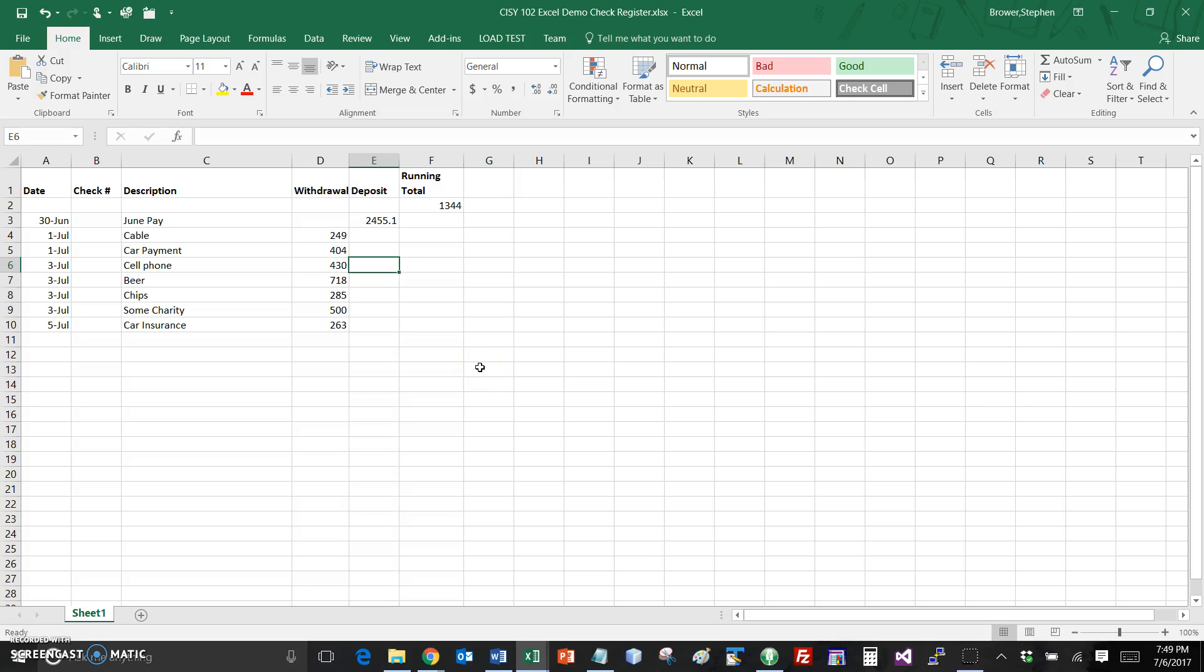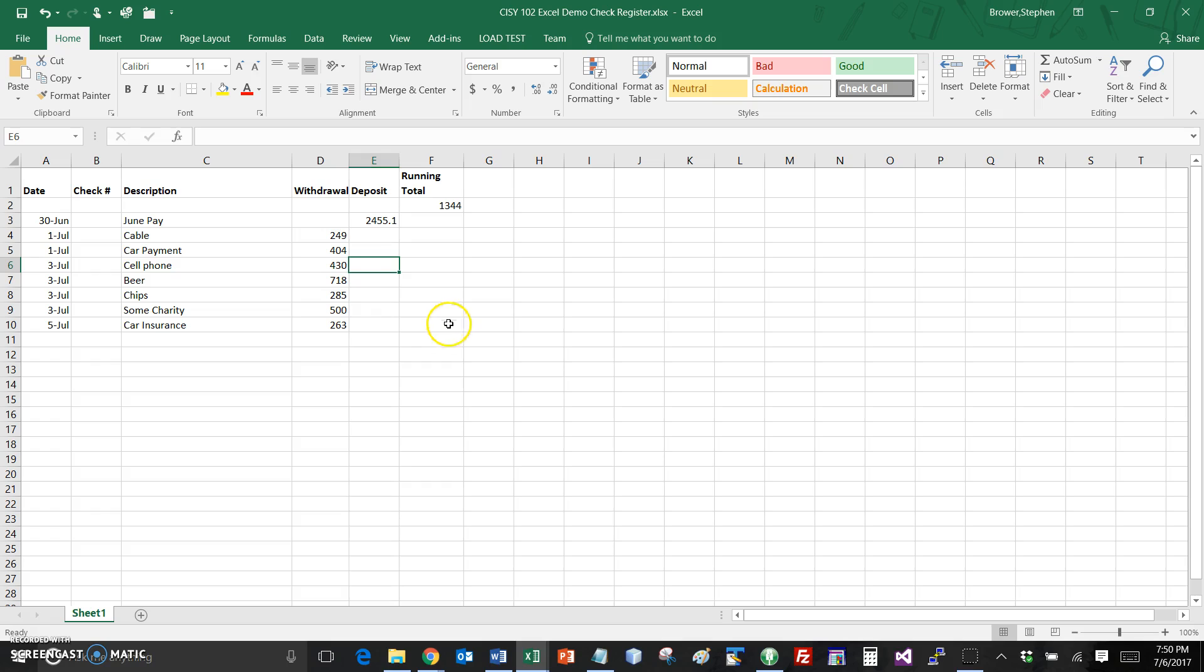Hi, this is Stephen Brower from Raleigh Community College. This is for Computer Literacy Summer 2017, and this is meant to be a silly little demo on how we can use Excel for keeping track of our checkbook as a way of handling registers, entering our withdrawals and deposits, and calculating our running total.